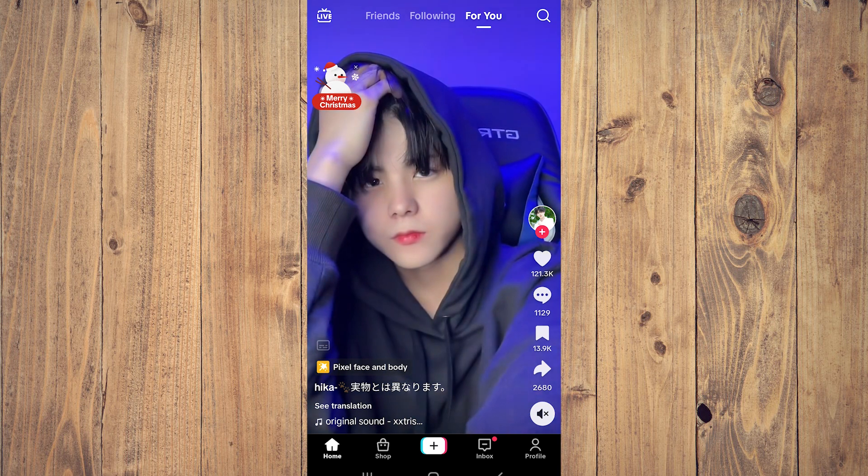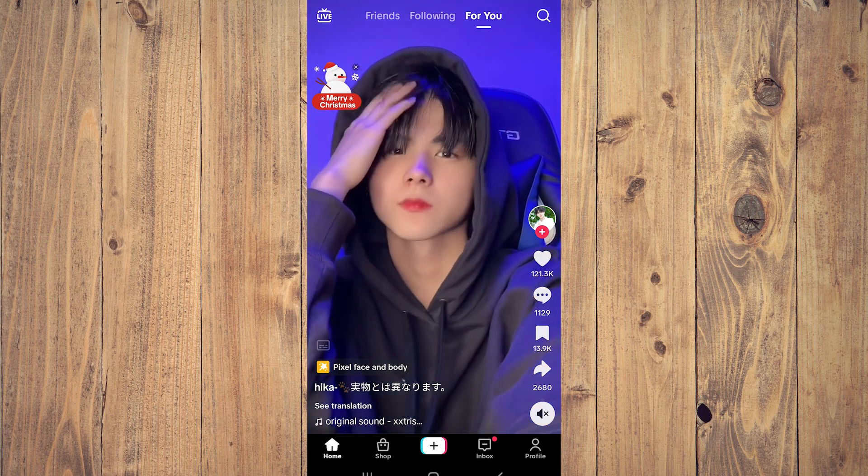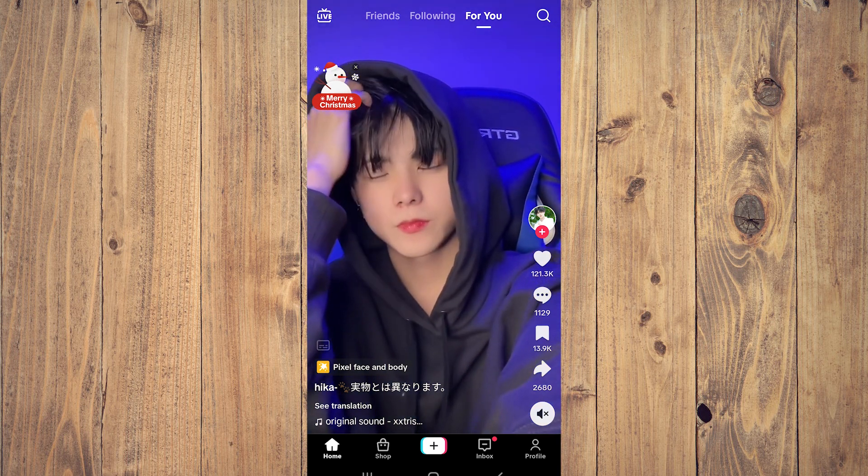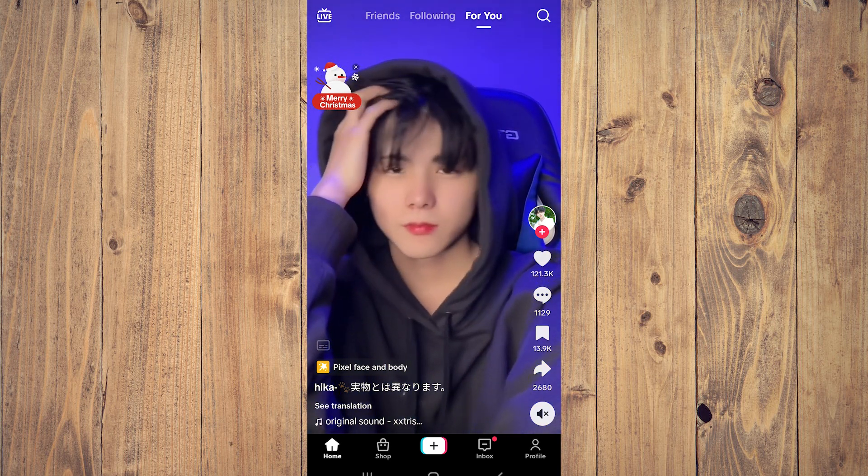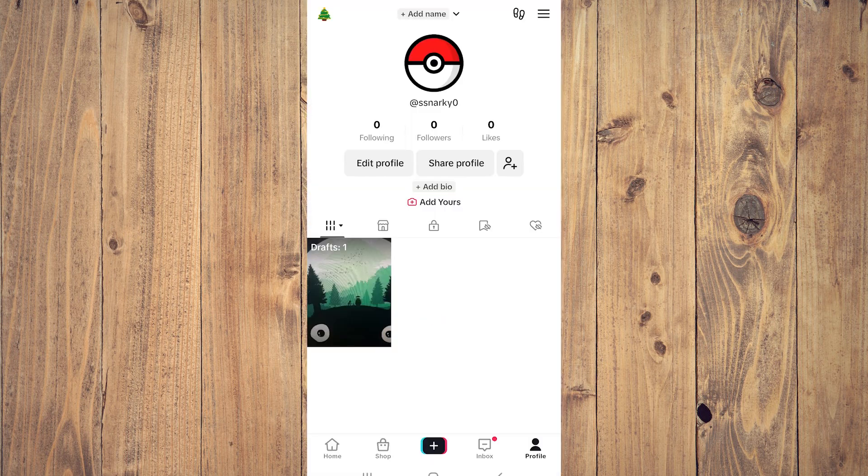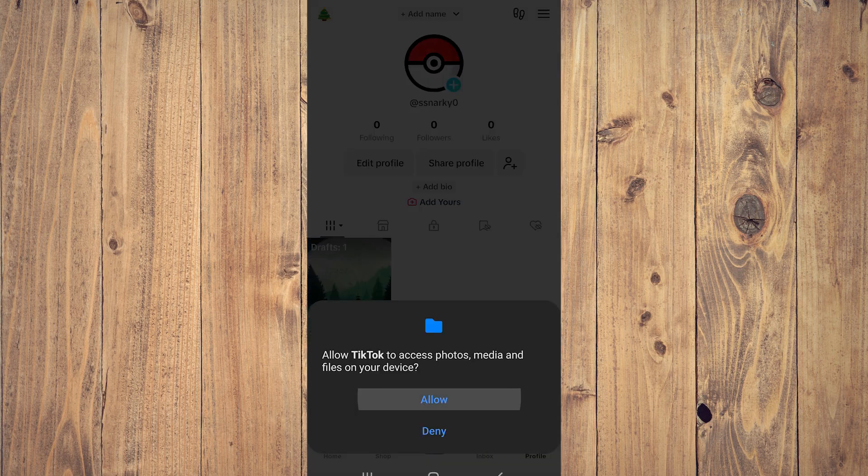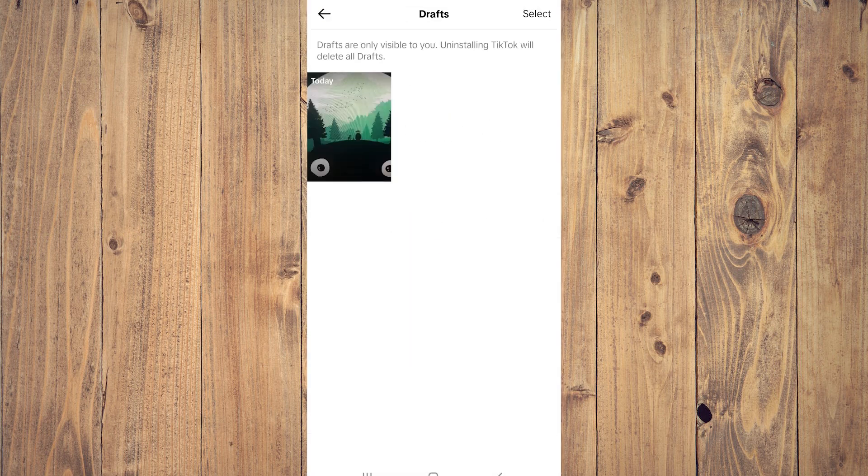Click on your profile and here you're going to see the drafts. As you can see, this is the draft video clip that we've done today.